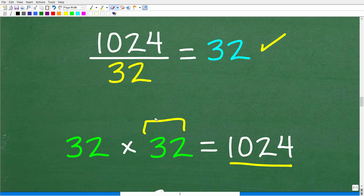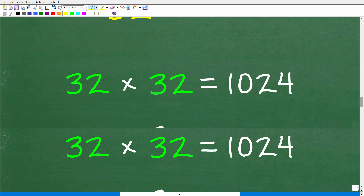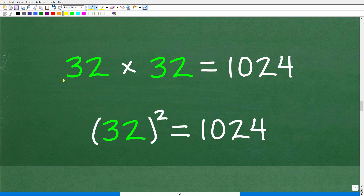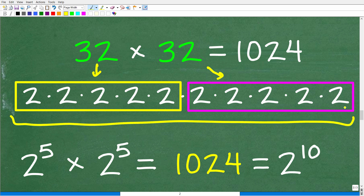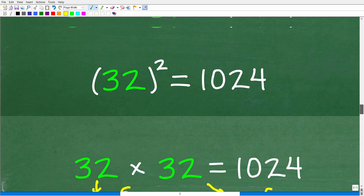Let's explore this further, because what's interesting is that you're really stumbling upon some properties of powers and exponents — things that even if you've never taken algebra, you could figure out just by looking at the patterns. We have 32 times 32 is 1024, but 32 times 32 is the same thing as 32 squared. And we still need to answer how many times 2 needs to be multiplied by itself to get to 1024.